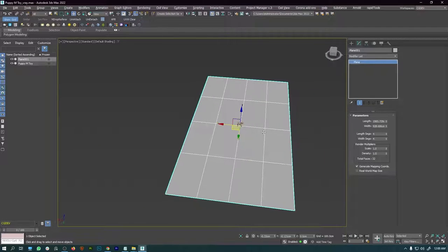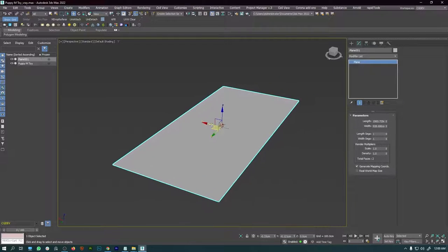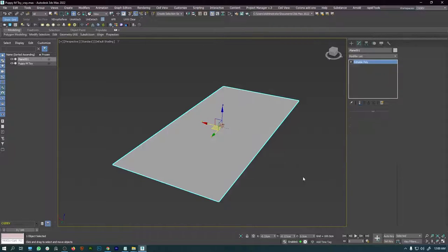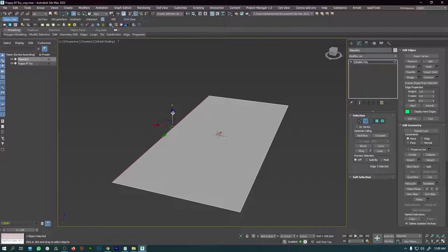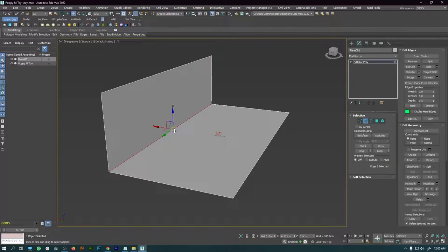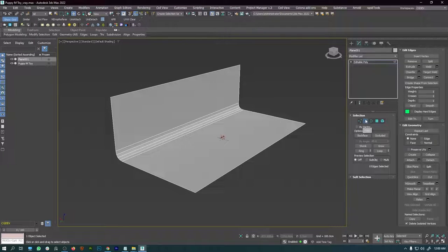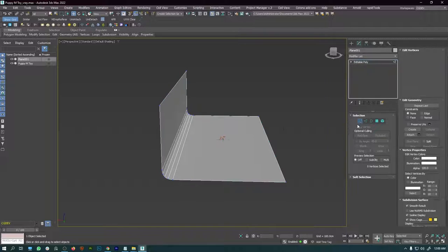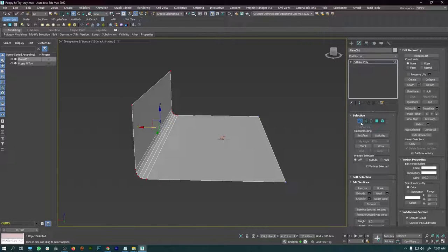Next I'll decrease the length segment and width segment, then right-click and say 'Convert to Editable Poly.' Then go to edge selection mode, click on the edge, hold Shift and drag to extrude. Select the middle edge and chamfer it — increase the chamfer amount, give two iterations, and press OK. Then go to vertex selection, select the vertices and push them a little bit back so we can place our lights.